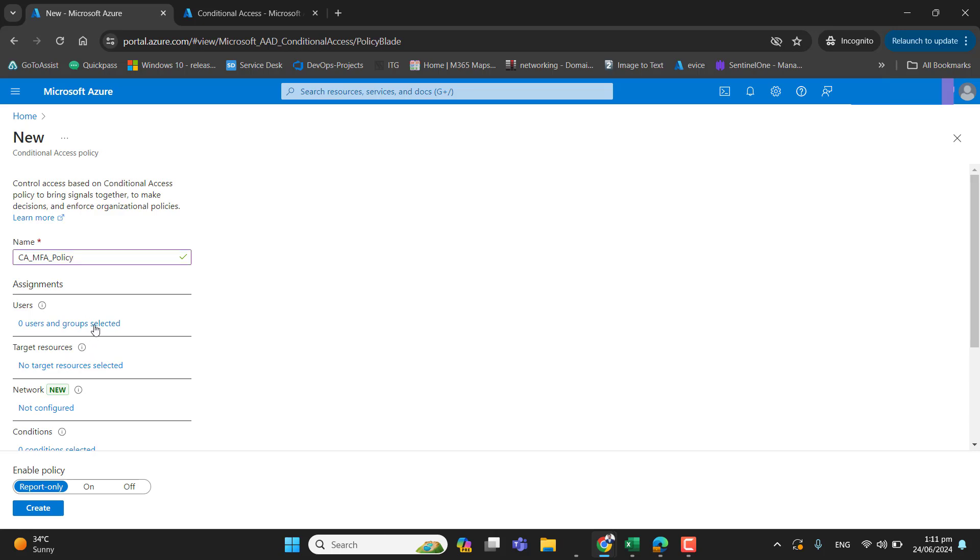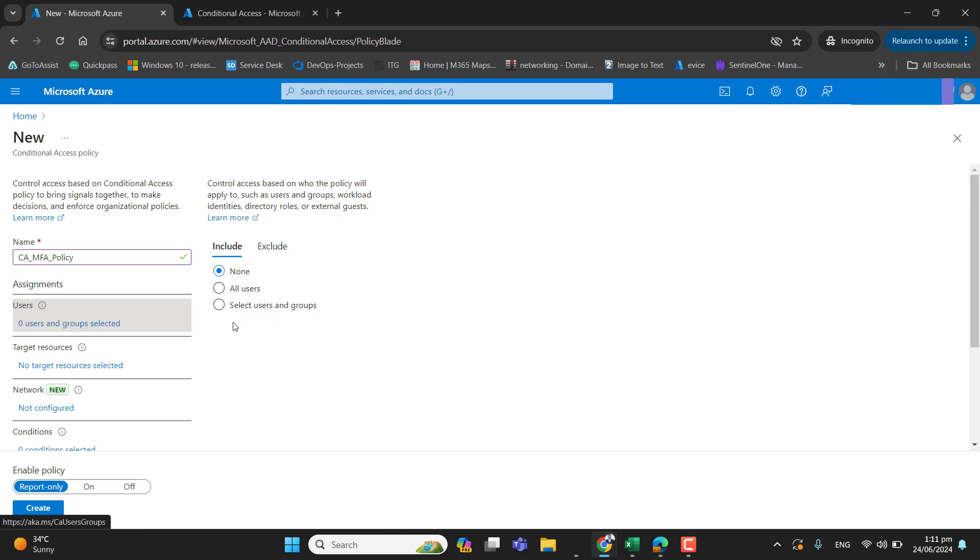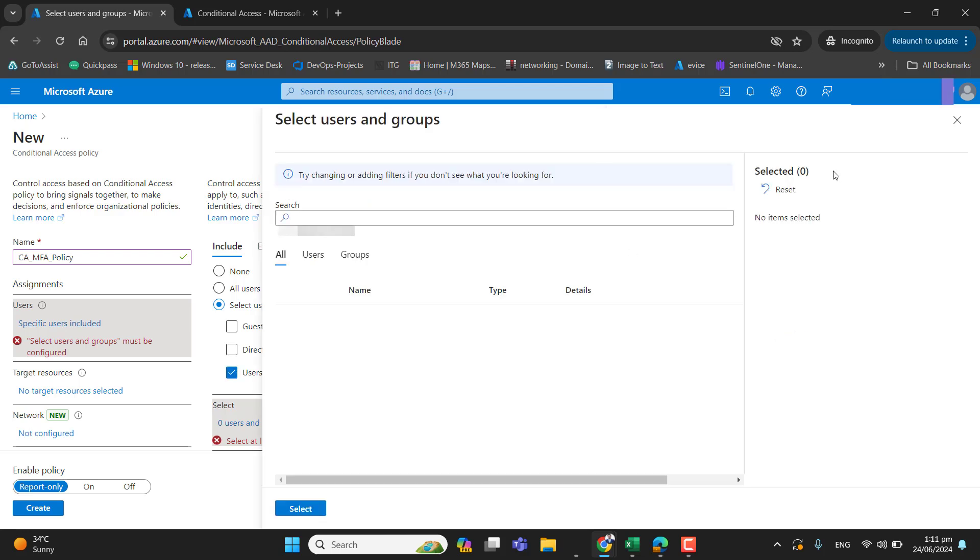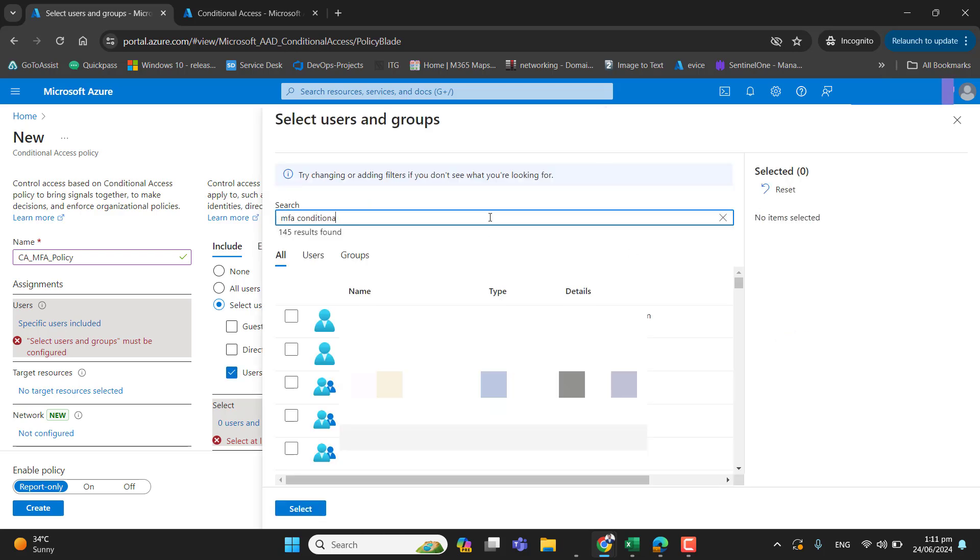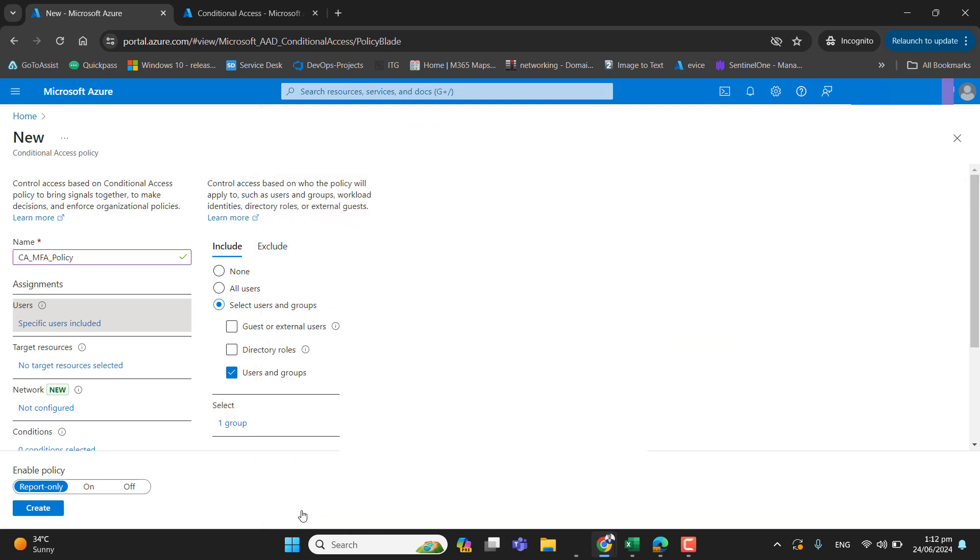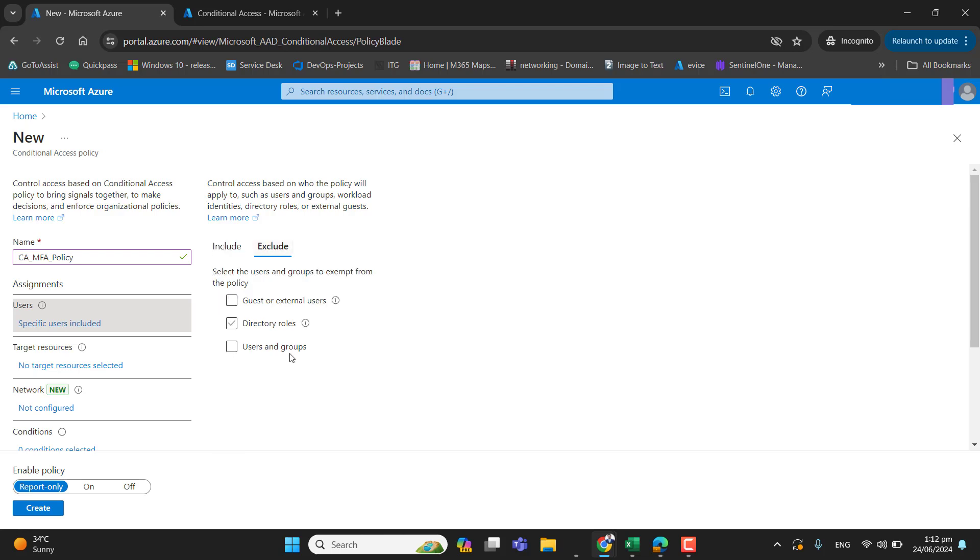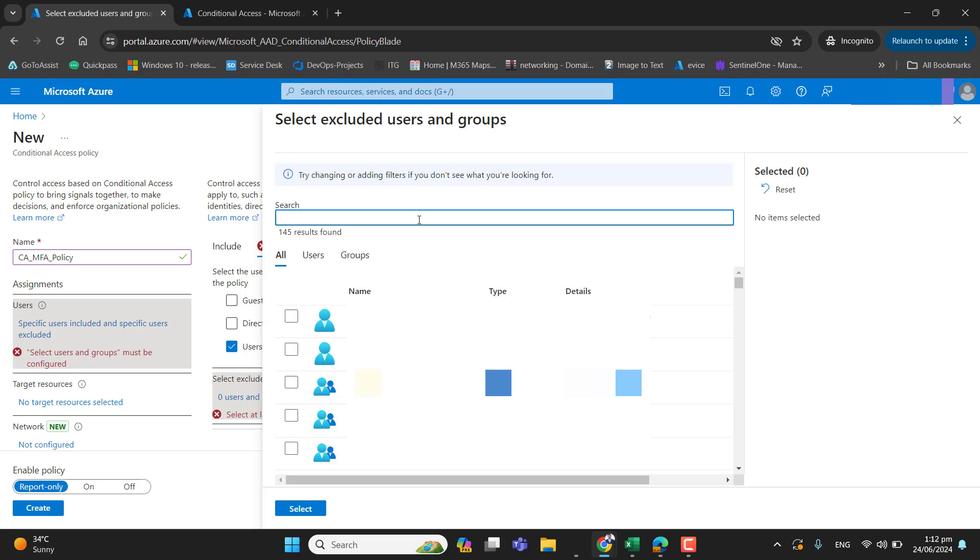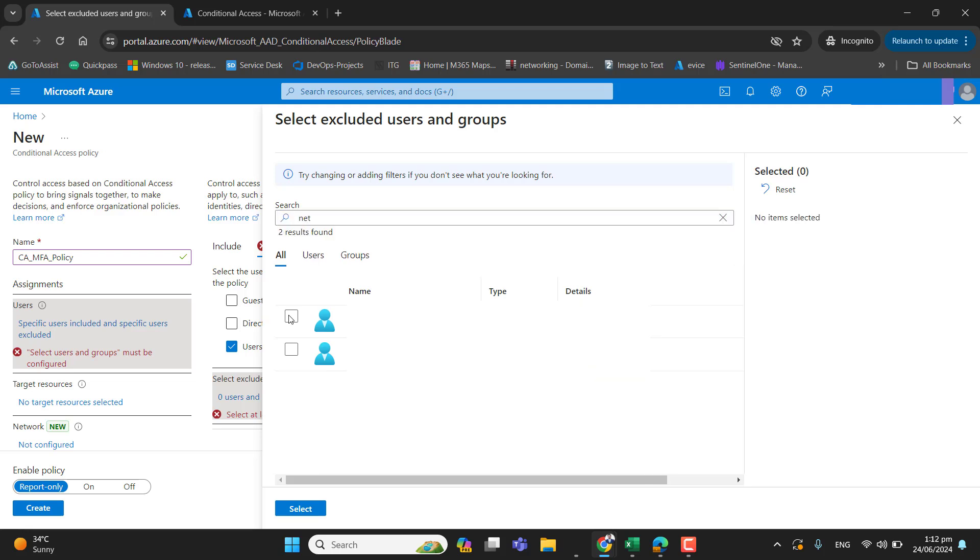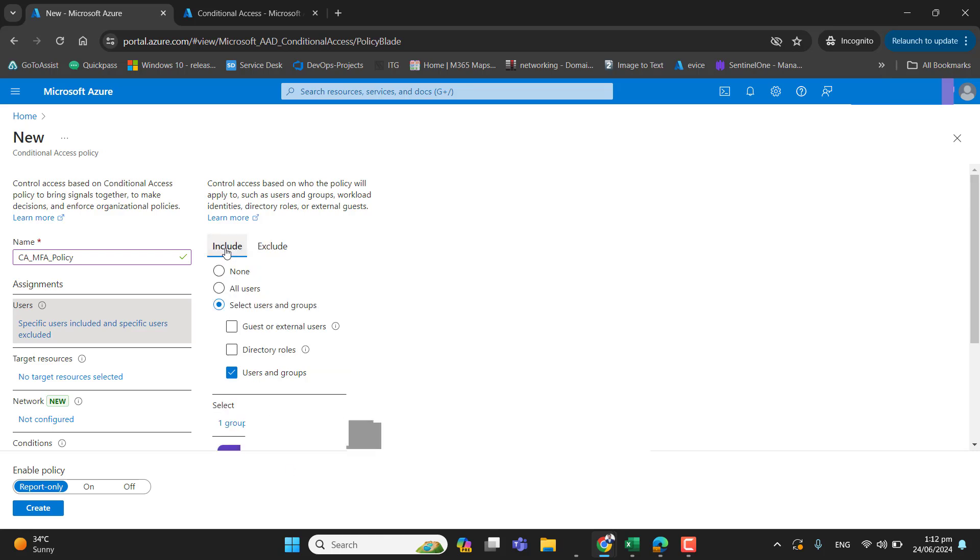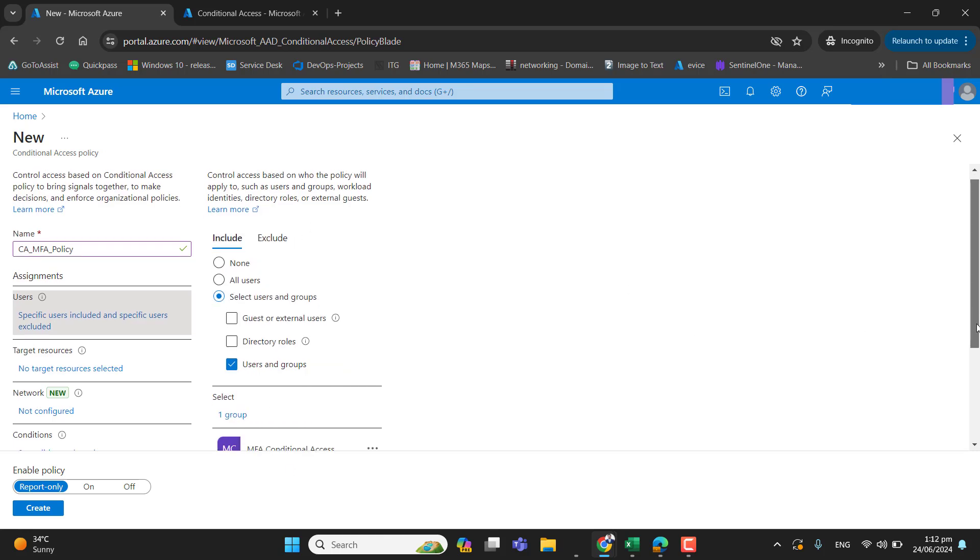Under users and group, if you remember we have created a group. So let's add that MFA group here. MFA conditional access. Perfect. And here if you want to exclude any user, you can also exclude that. It's better to exclude global administrator and any other user you want excluded. Just for your understanding, let me select this user and I want to include this user and I want to include this group here. Perfect.